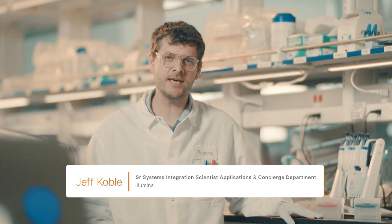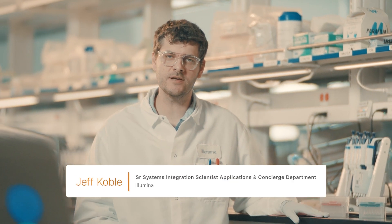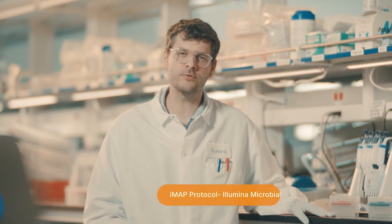Hi, I'm Jeff Koble, and today I'm going to be talking about primer design considerations for the IMAP protocol.